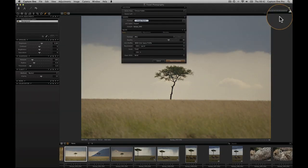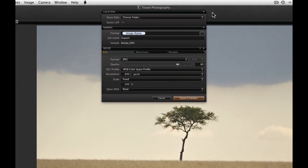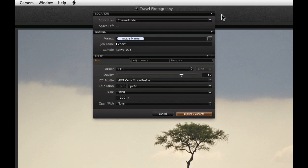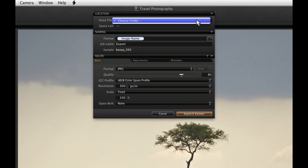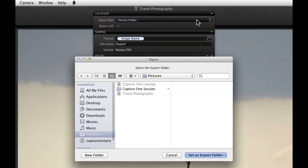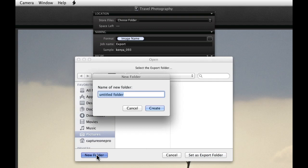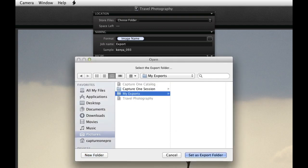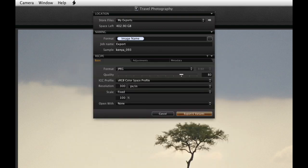Work through the dialog to set up the export parameters. First choose a location for the exported files. Choose a naming format for the exports.